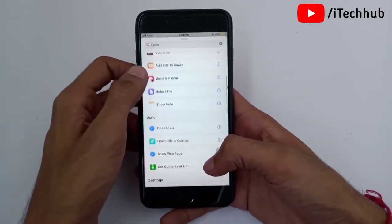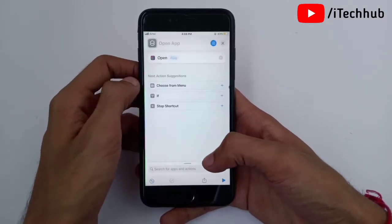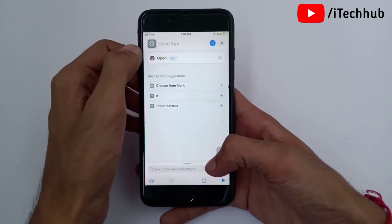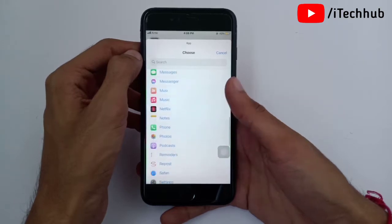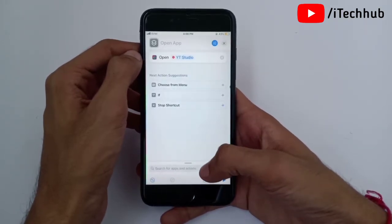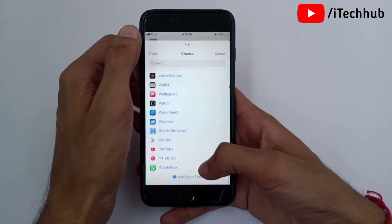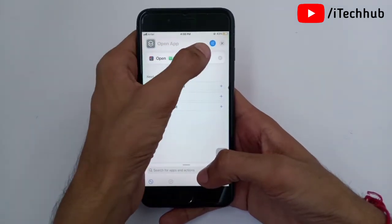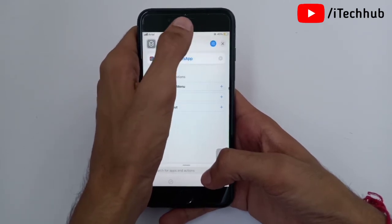Now tap on the 'Open App' option on your iPhone and iPad. You can see the app icon — tap on it, and browse for the app that you want to customize on your iPhone and iPad. Then tap on the Settings icon — the three-dots menu — in the top right corner.